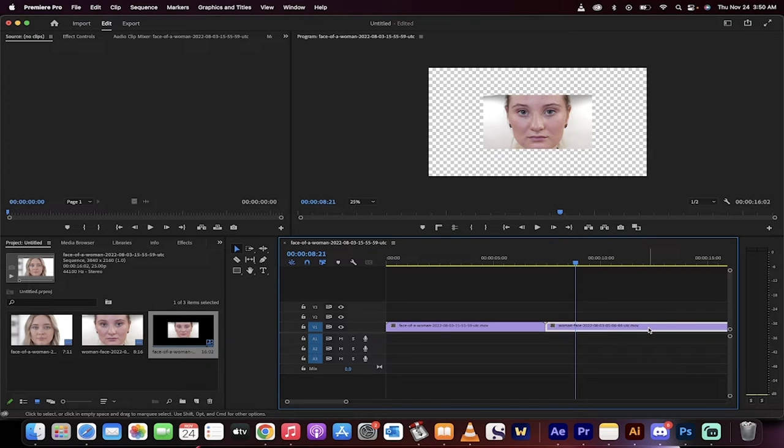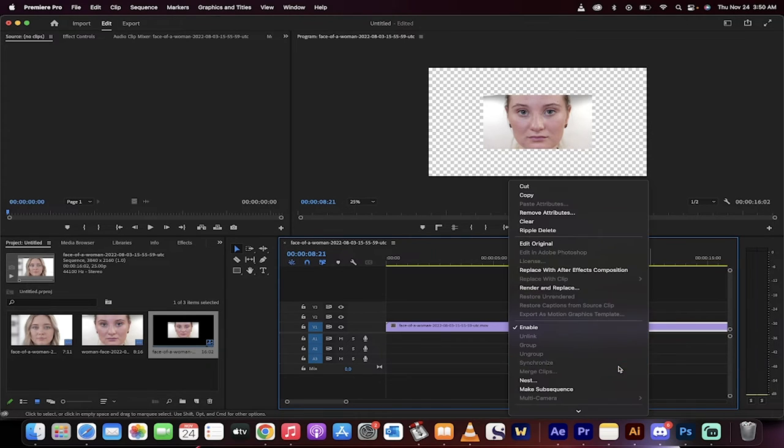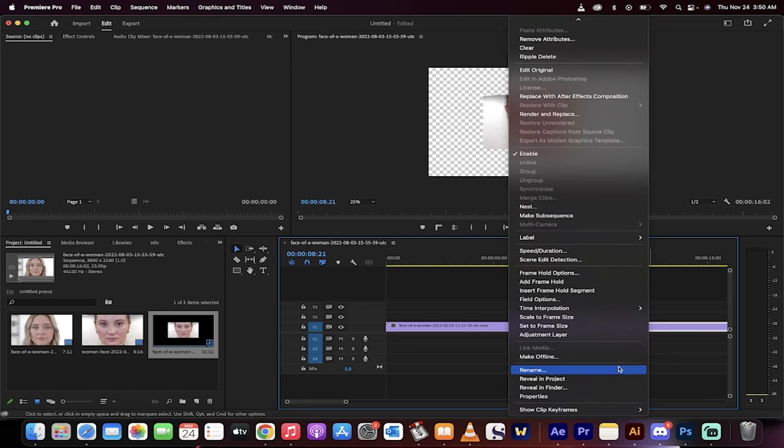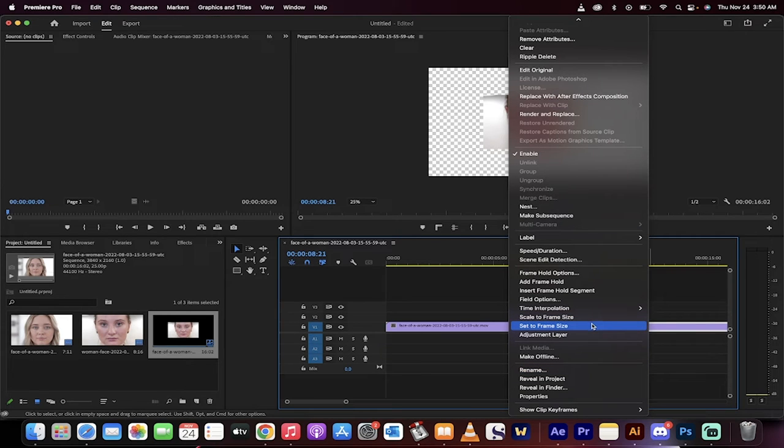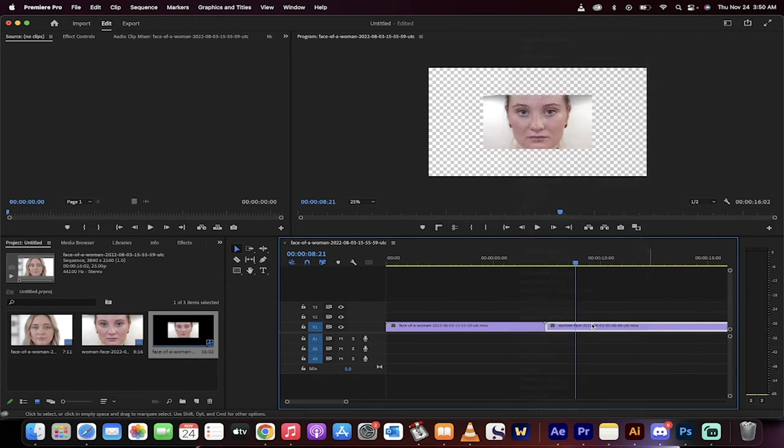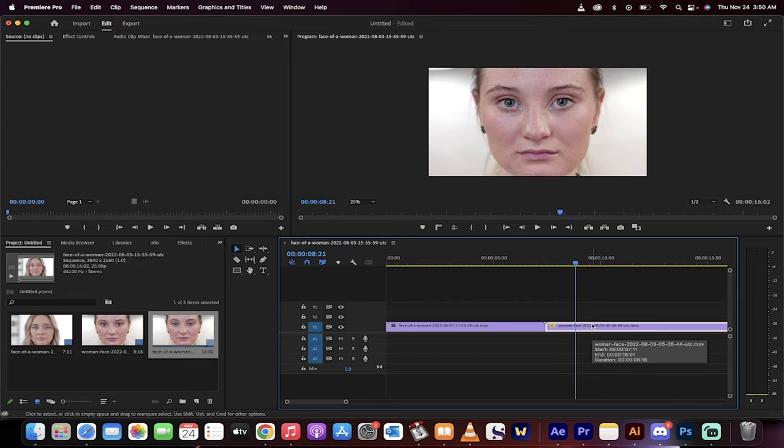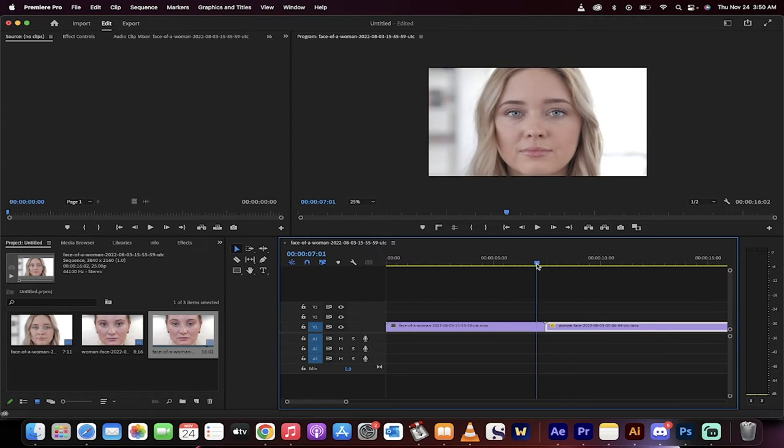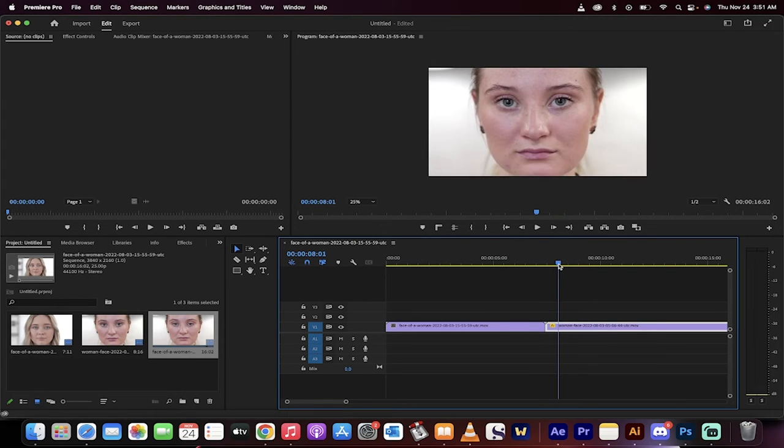So what do I do? I just right click on the clip here and then all you got to do is go down to the bottom here and then you're going to see something that says set to frame size. Click on that. Watch that. Now it's the correct size. So I've just basically upscaled it.